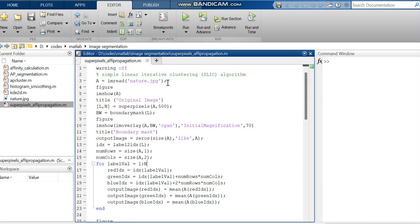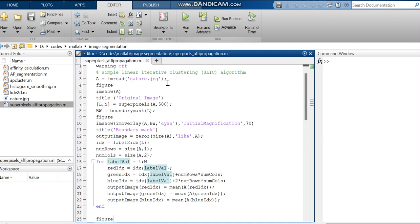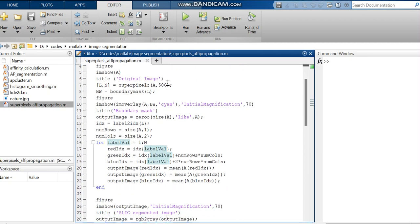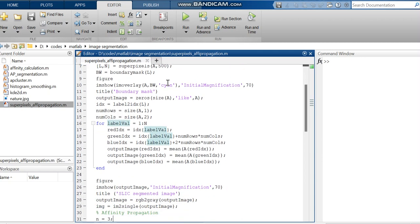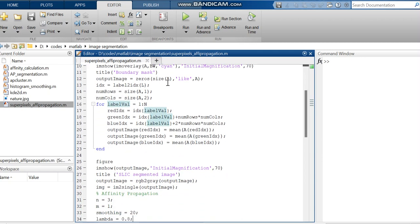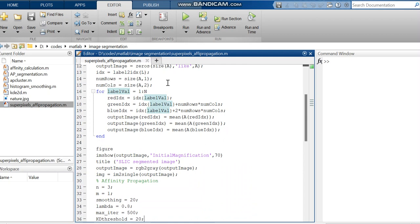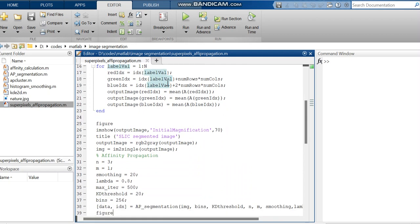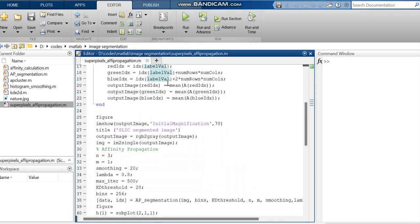Then we are continuing with the label values of rows, columns that is to find the red, green and blue indices. And then we are magnifying the images and it is visualized as the segmented image.